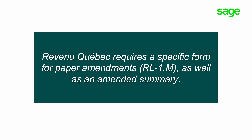Revenue Quebec requires a specific form for paper amendments, relevant ones M, as well as an amended summary.